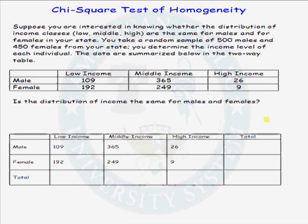Let's do a chi-squared test of homogeneity. Recall that we use this test when we want to test whether the distribution is the same for some variable in two or more populations.